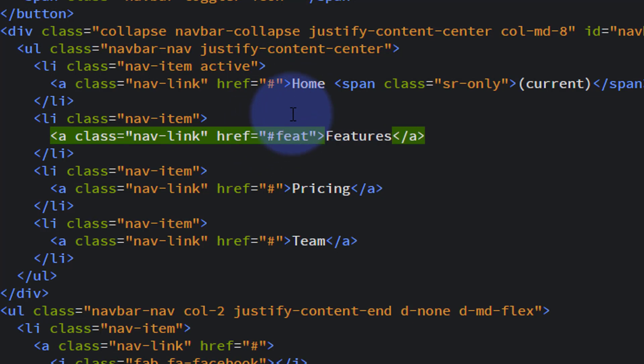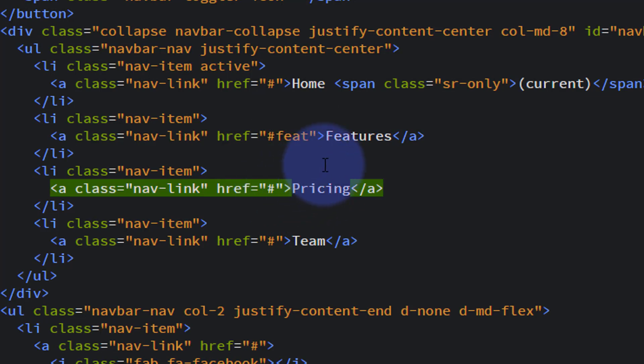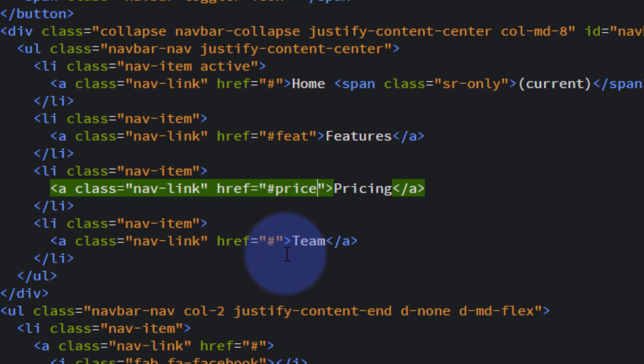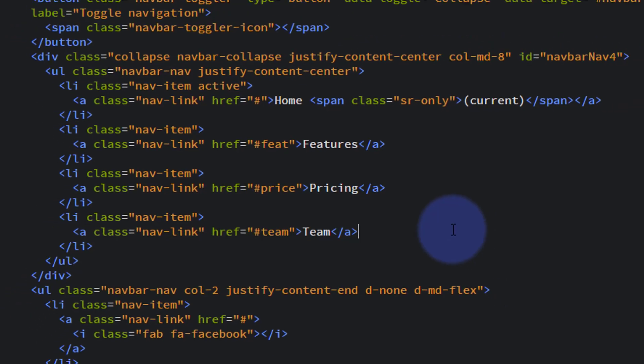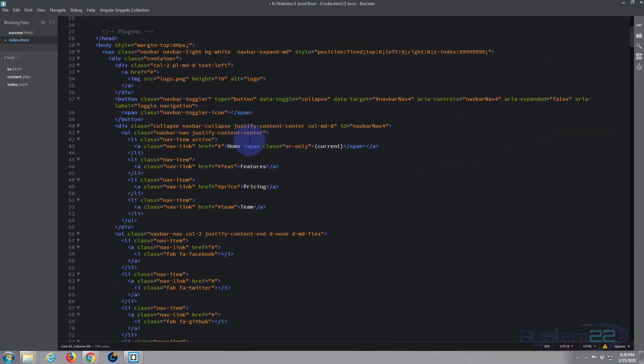The features one, let's call it hashtag feet. Features, I'm just making these short. Pricing I'll do hashtag price, and team we'll do hashtag team, funnily enough. Now we've got to make some targets for these to hit, because it's going to look for an ID of feet, price, and team.